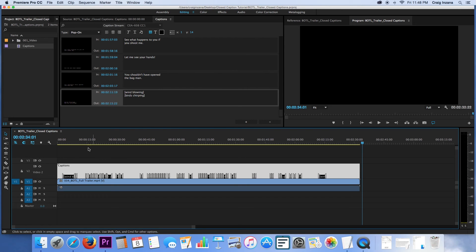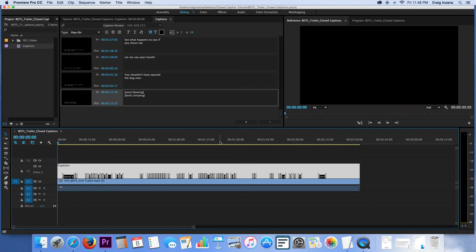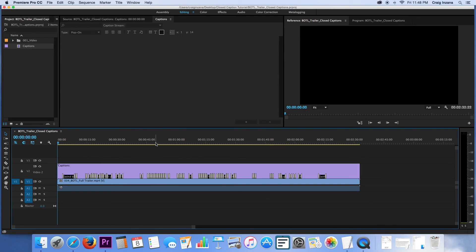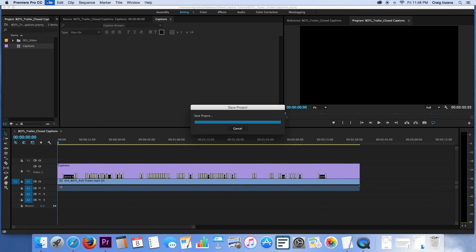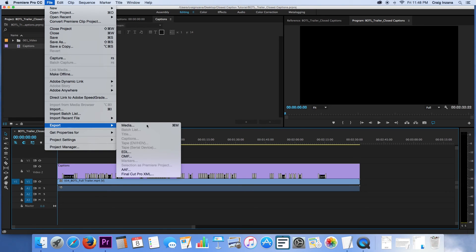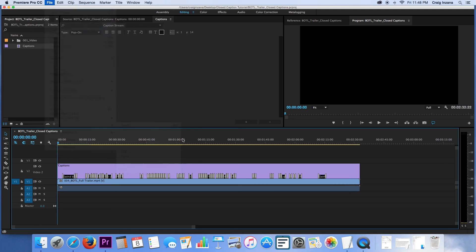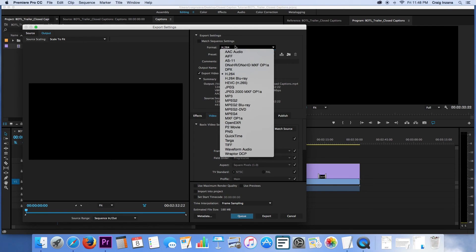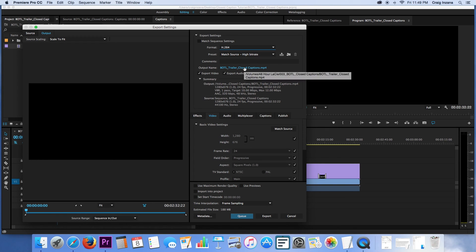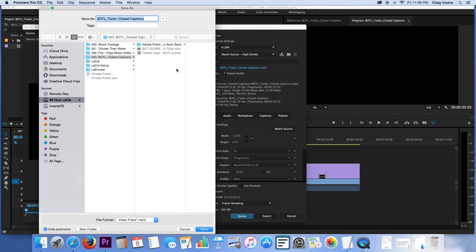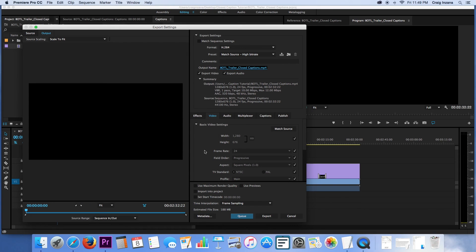I'm going to save the project. And then we're going to go to export media, just like you normally would. And in this circumstance, we're going to literally just export this exactly the same way you normally would, which I usually do H.264, and just let it stay there. I'm going to rename this, make sure it's in the right place when we export so we know where we're looking for it.